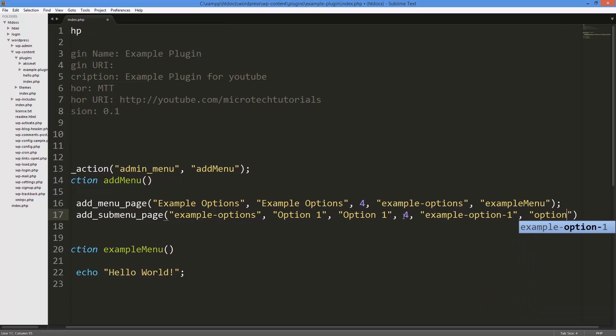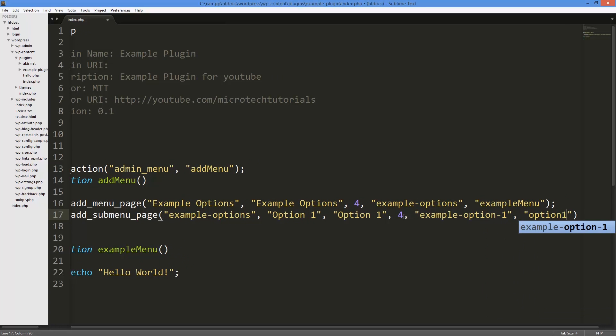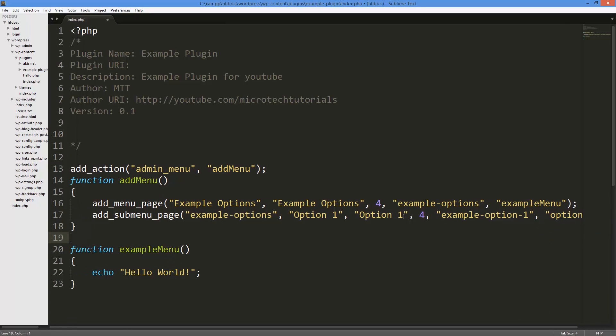Menu - actually no, I'm just going to call this option_one as my function. So now once again I can just go down here and call option_one.